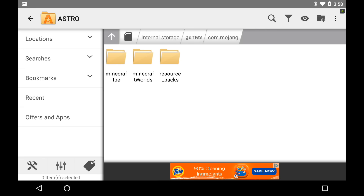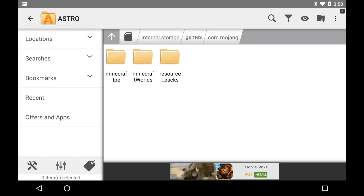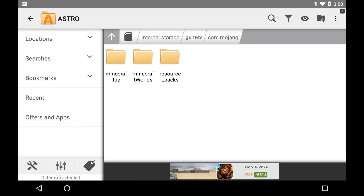Once you've done that, this is where you're going to put your resource packs. Now, Minecraft PC texture packs and Minecraft PE texture packs both do not work, sadly. So I'm going to show you guys how to make Minecraft PC texture packs work. I'm going to show you guys how to edit a PC texture pack to work with this.